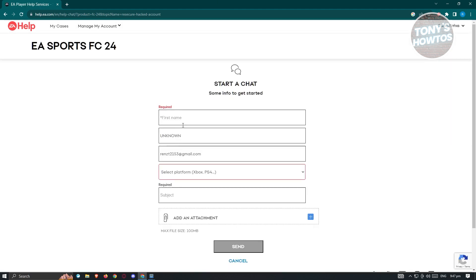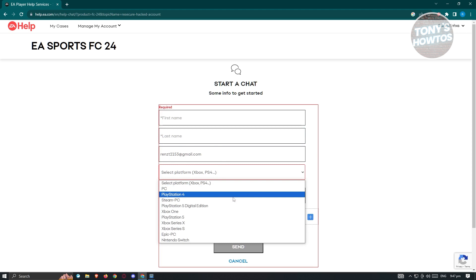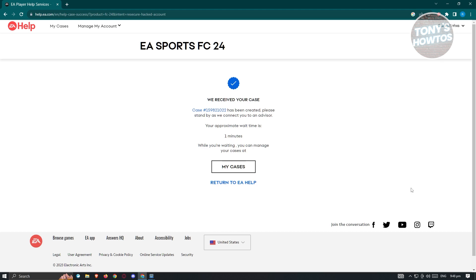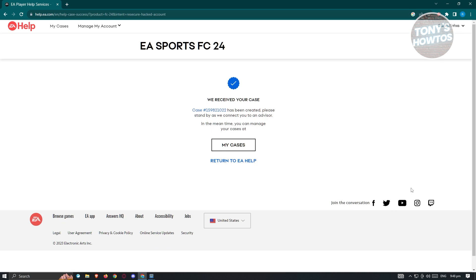It's going to ask for a few pieces of information about yourself — your first name, your last name, as well as the platform that you are using. Go ahead and fill out all those details. Once you hit Send, it's going to say 'We received your case,' and a case number will be created. It will say 'Please stand by as you are connected to an advisor.' The approximate wait time is about one minute. You just need to wait until a pop-up appears at the bottom right of your screen. Once it loads up, you'll be able to contact Live Chat support, and you should be good. And that's about it.